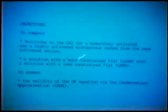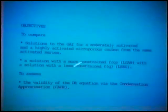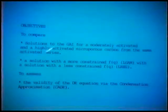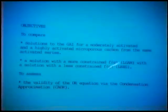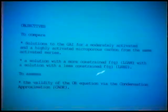Our objectives were to compare solutions to the generalized adsorption isotherm for a moderately activated (28% burnoff) and a highly activated (80% burnoff) microporous carbon. We know from other techniques that activation develops microporosity. We were interested to see what effect this had on the distribution functions obtained. Another objective was to compare the more constrained distribution function, L-GAM (where we assume a gamma-type function), with the less constrained regularization approach, L-REG.